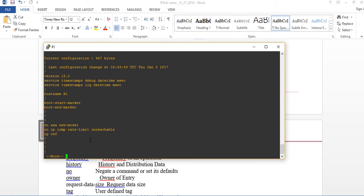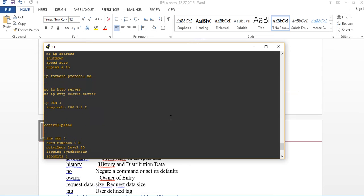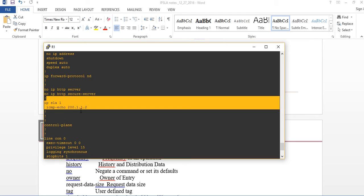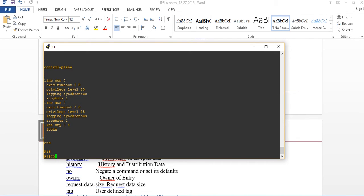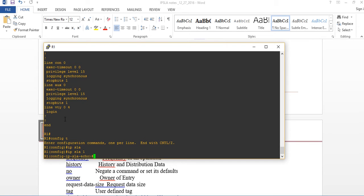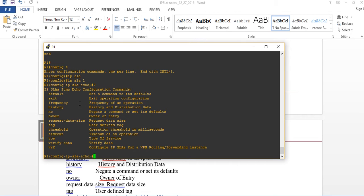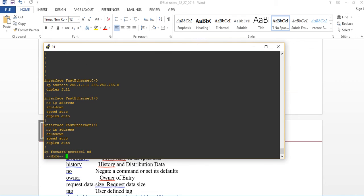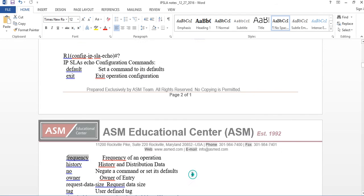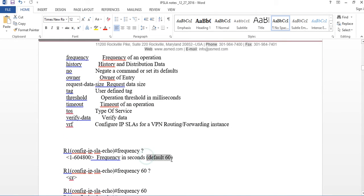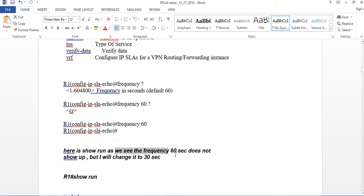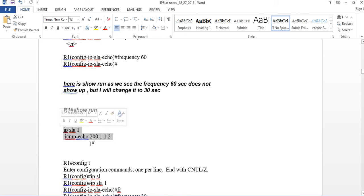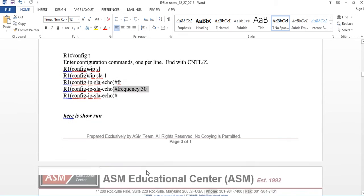I do Ctrl-Z and then show run. Notice that IPSLA does not show up — because 60 seconds is the default, and default values don't appear in the running config. So let's change the frequency to 30 seconds. I go back into config t, IPSLA 1, and set frequency to 30. Now when I do show run, frequency 30 appears because it's no longer the default.